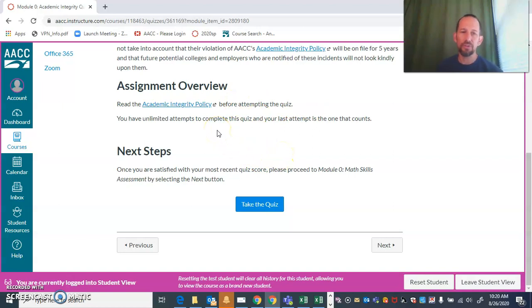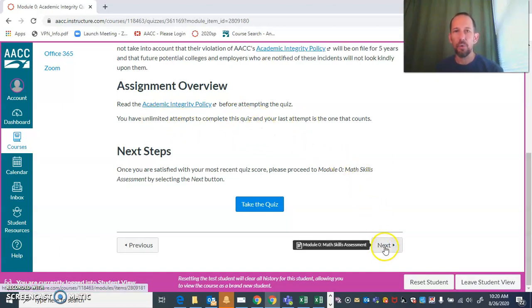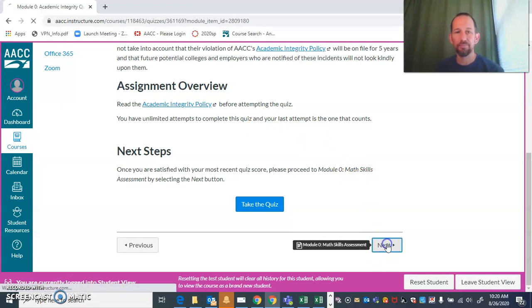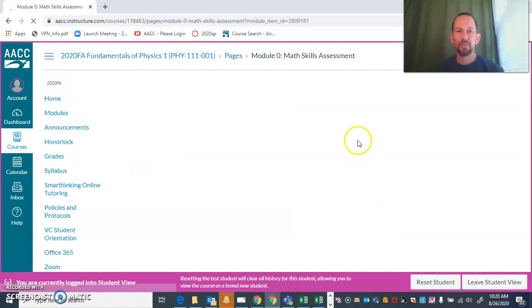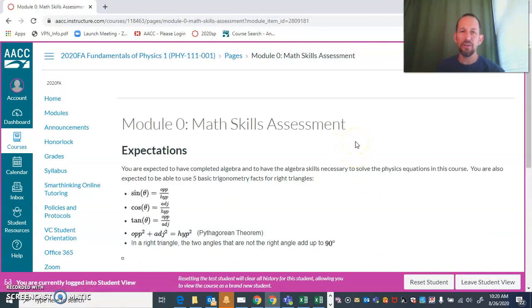Other quizzes won't have that advantage of unlimited attempts, but this one you can. Feel free to ask any questions that you have if you're unable to successfully complete that.